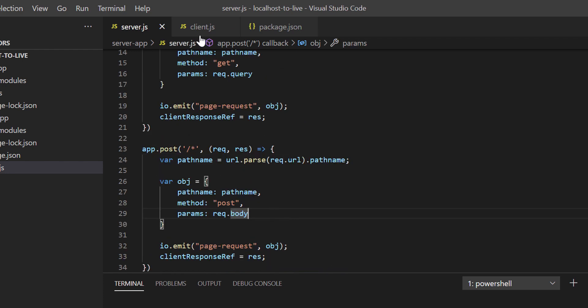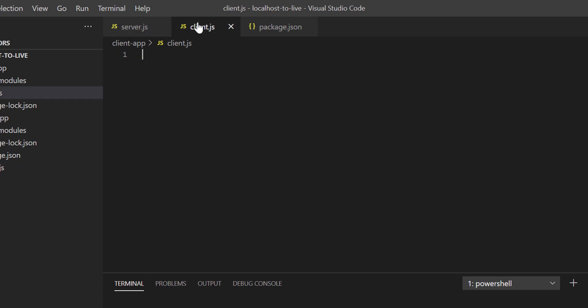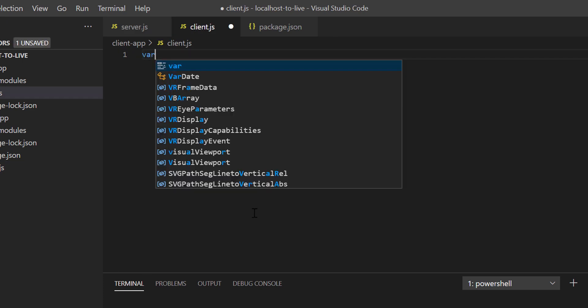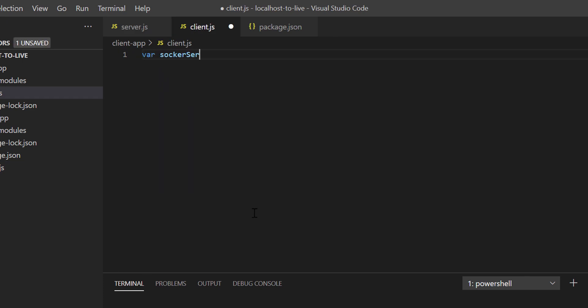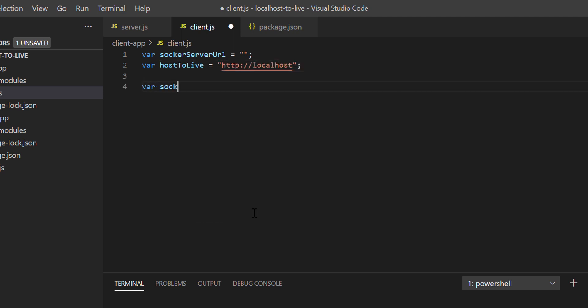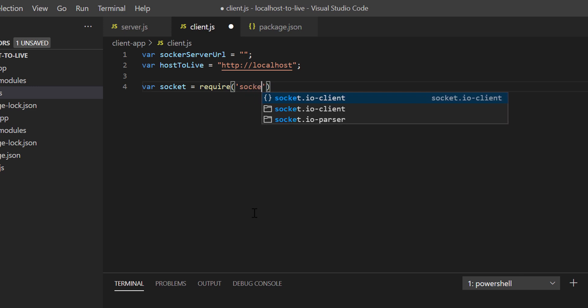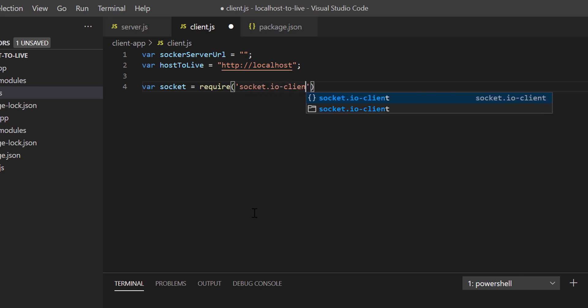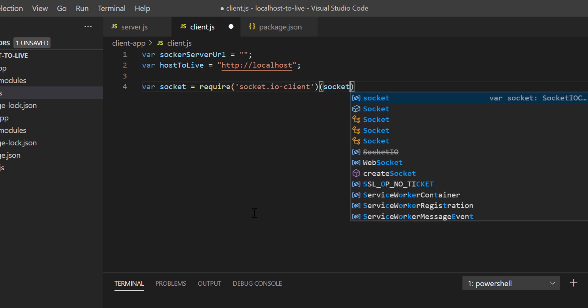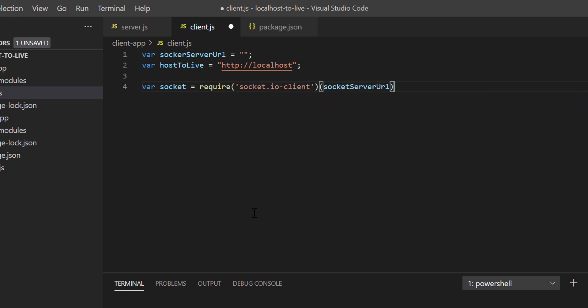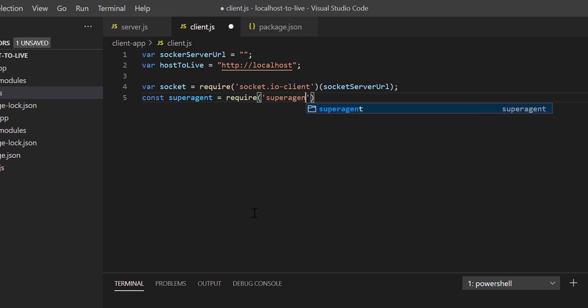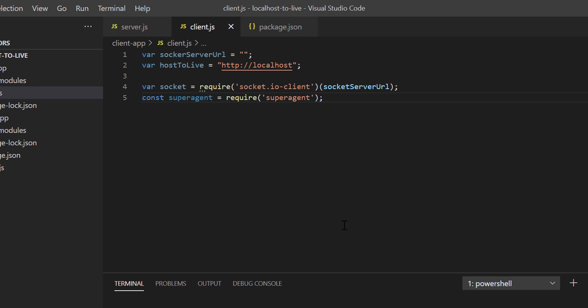Now we'll proceed to write code in client.js. First, let me declare two variables: socket server URL and host alive. And then let's import required libraries. The socket server URL variable will contain the web socket server URL. We'll define that later. The host alive variable will contain the localhost URL which we want to expose to public. For us, it is HTTP localhost, right?